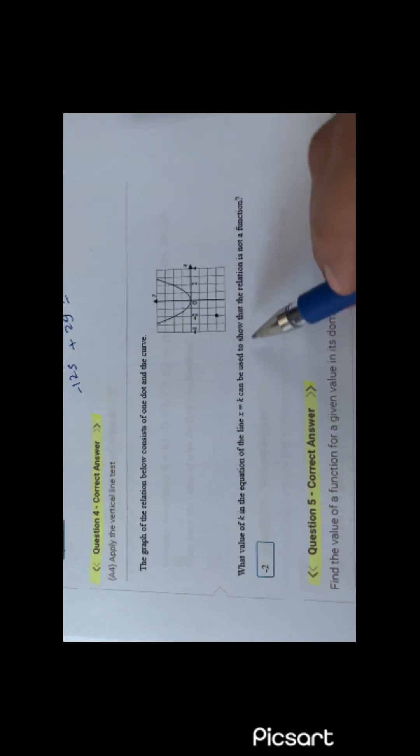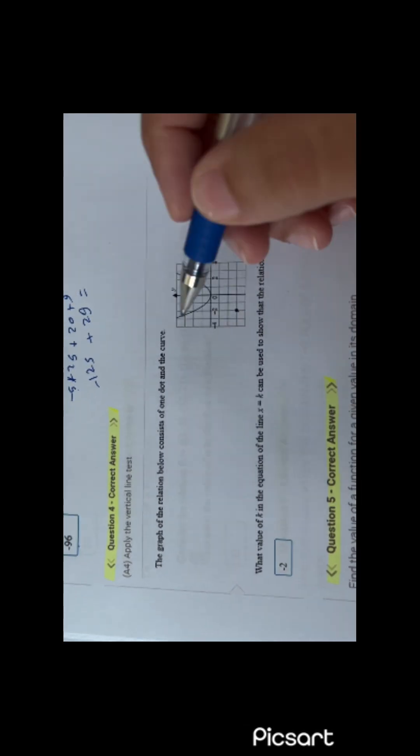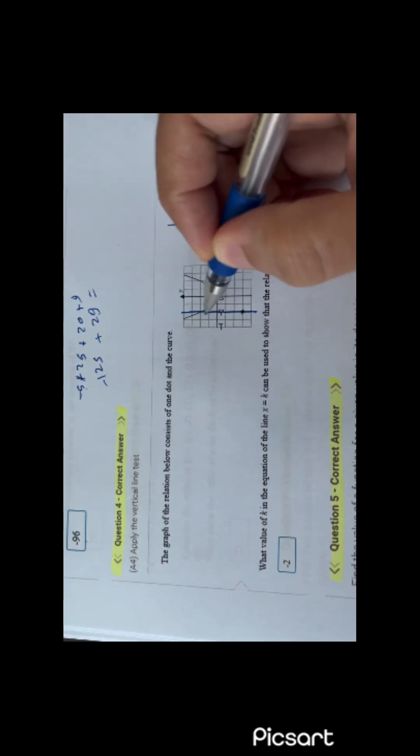This graph of a relation is asking you what is the value of k in the equation where k equals x, to show that the relation is not a function. This relation is not a function when you draw the vertical line test and it cuts the function in two points. So here if you draw a line, you will cut it in two points. This is where it is not a function — when x is minus 2. So the value x equal to minus 2 will not be a function because the vertical line will cut into two points.